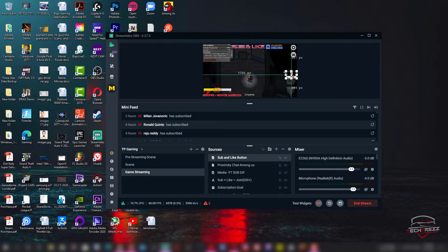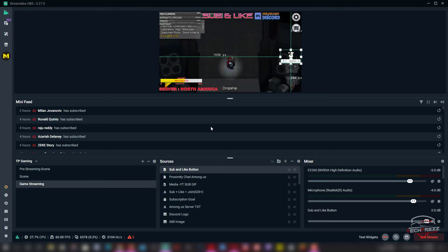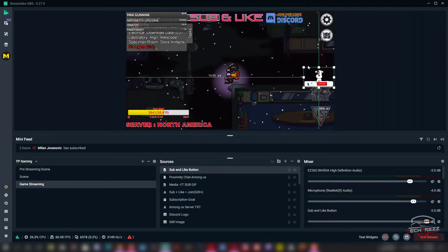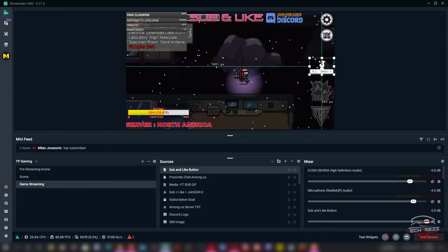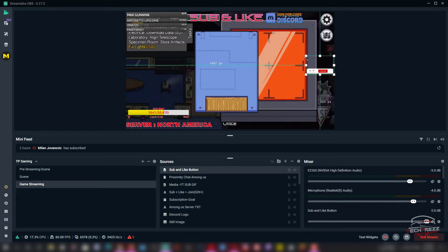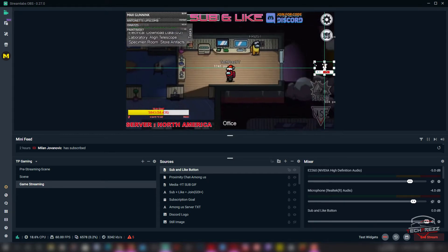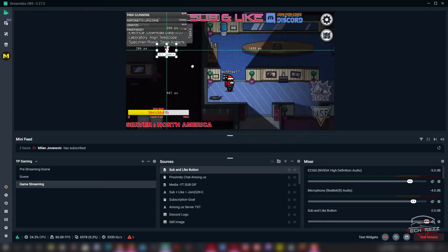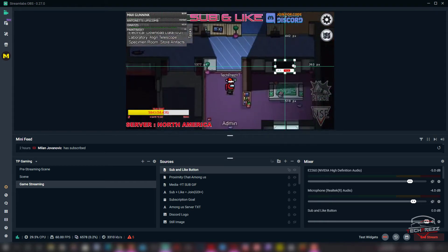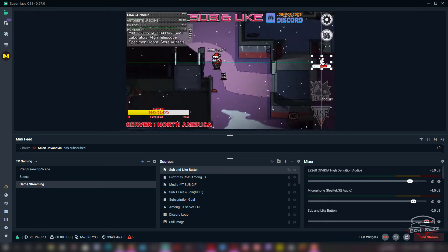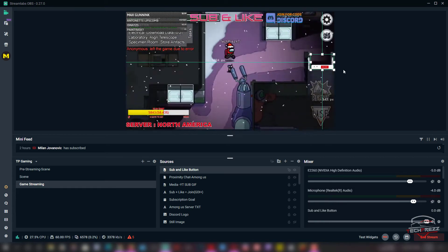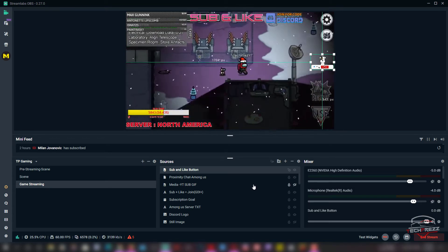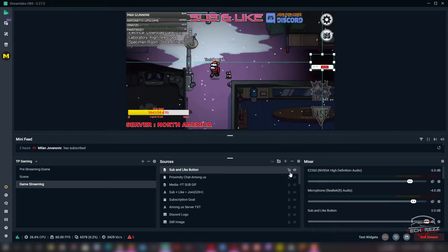Now you can see this cute dog asking our viewers to subscribe — that's so cool. You can actually adjust the size of it like this. It shouldn't cover other aspects of the video, so be careful how you place it. You can move it around wherever you want. I'm going to put it here — this is the right place for this particular stream. That's how you add subscribe and like animations on your live streams.